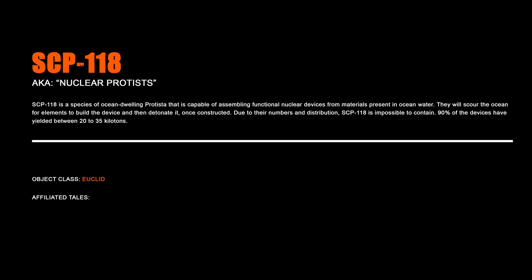SCP-118, Nuclear Protista. SCP-118 is a species of ocean-dwelling protista that is capable of assembling functional nuclear devices from materials present in ocean water. They will scour the ocean for elements to build the device and then detonate it once constructed. Due to their numbers and distribution, SCP-118 is impossible to contain. 90% of the devices have yielded between 20 to 35 kilotons.